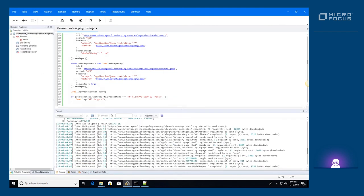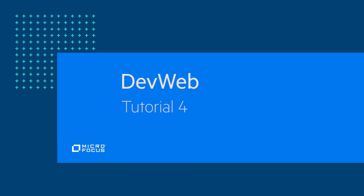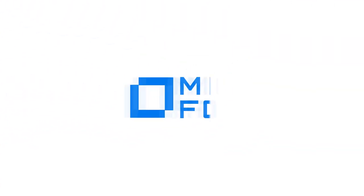Thank you for watching this video about the basic concepts of DevWeb scripting. We invite you to watch our next video about adding transactions to the script.